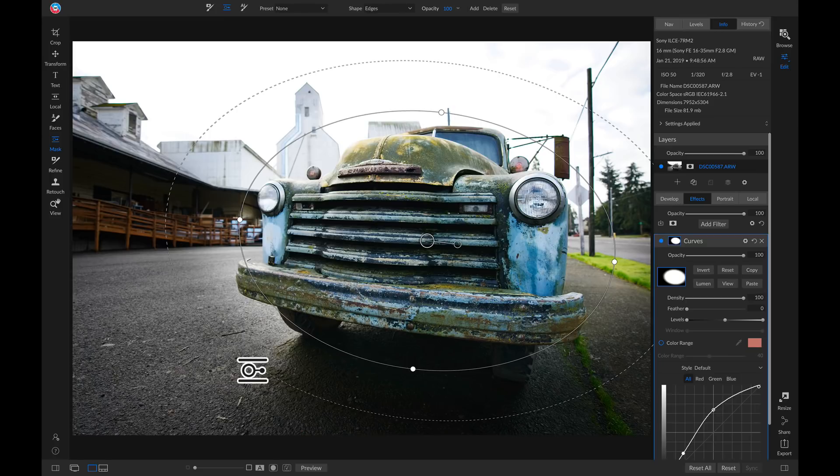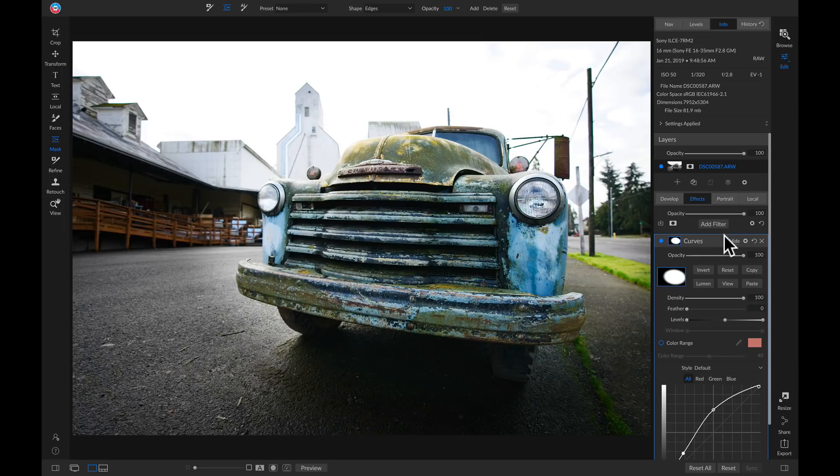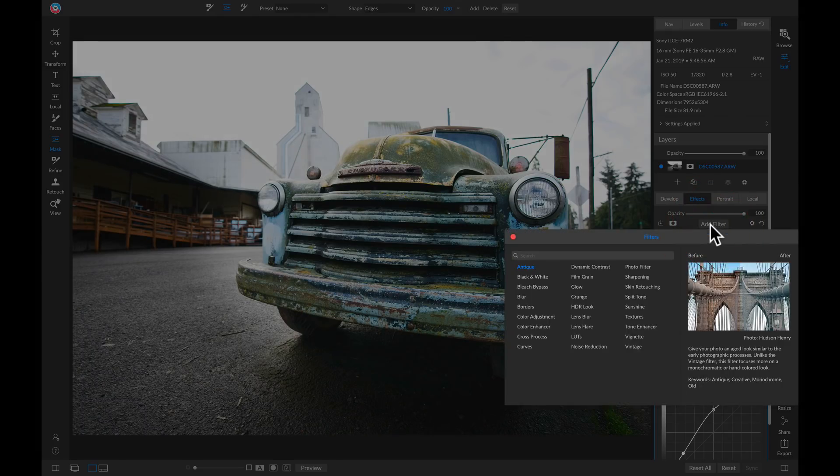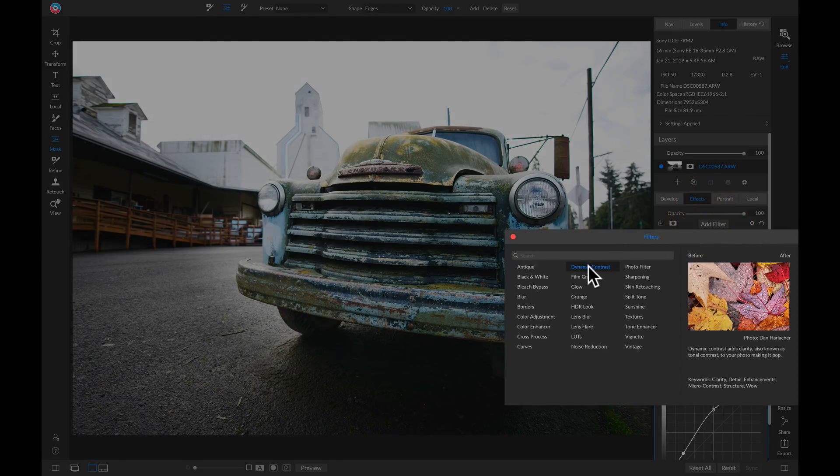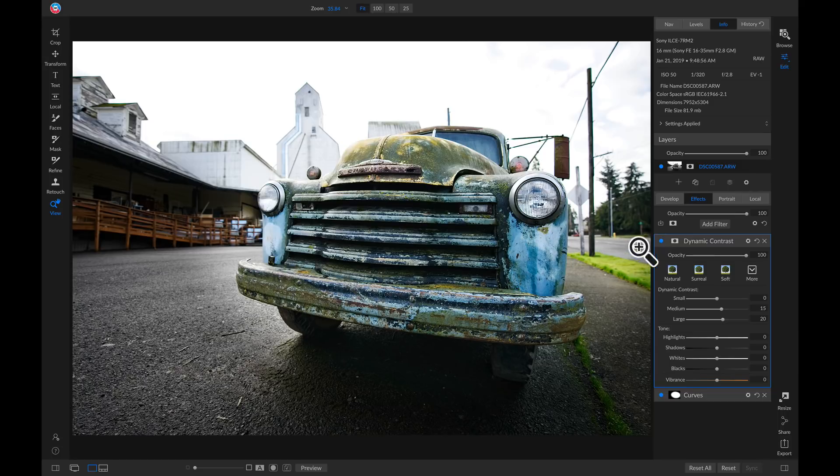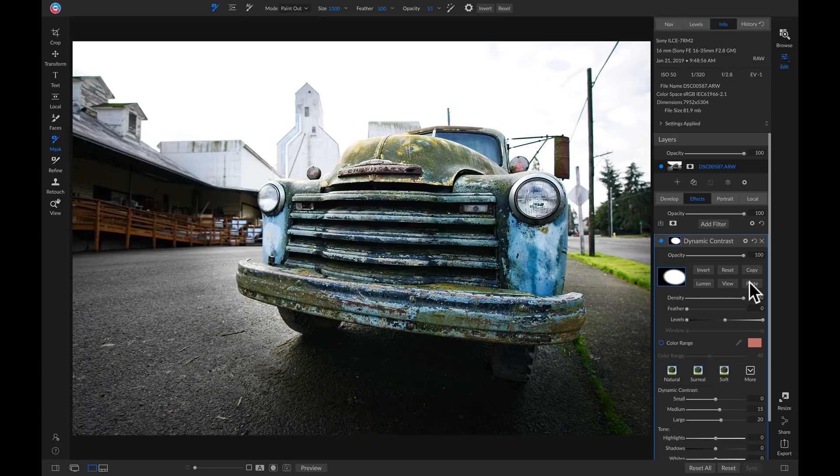So now let's say we want to apply detail to this area on our truck, but we don't want detail applied to the other areas on our photo. Well we can head into our masking options for the curves filter, and we can just copy this mask. Now I'll add a filter, I'll add a dynamic contrast filter, we can head into our masking options, I can paste that mask, and now this filter is only being applied to the truck.